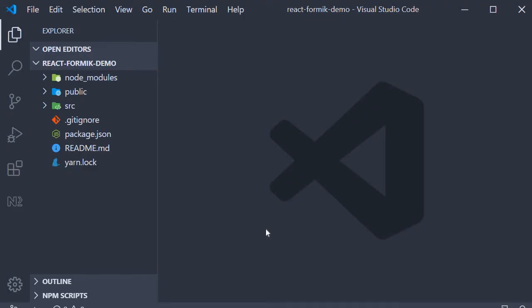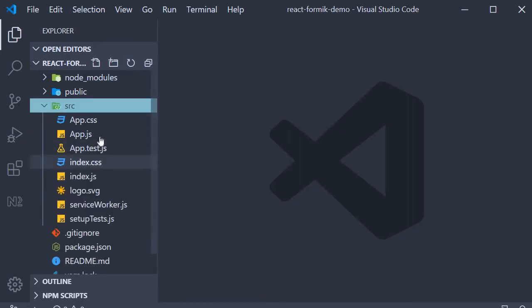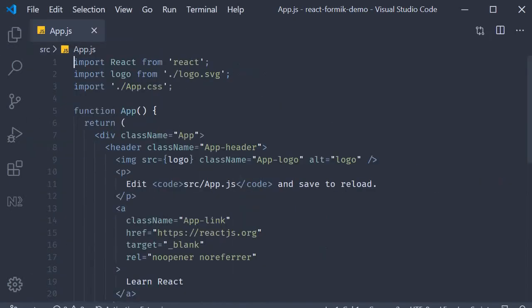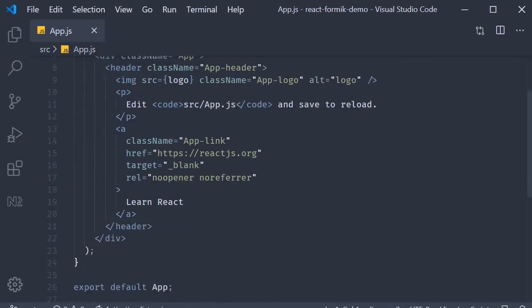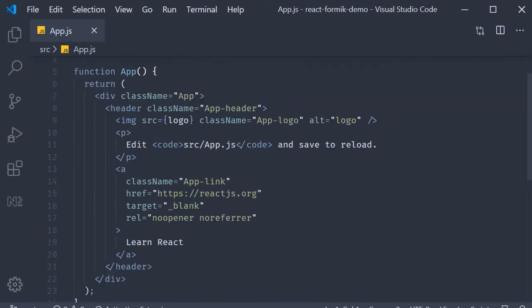To get us started, I have already created a project using Create React App. I'm going to open app.js and clear out this header section.